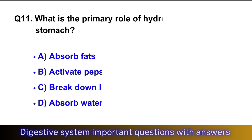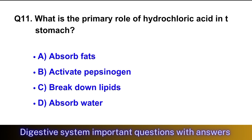Question No. 11: What is the primary role of hydrochloric acid in the stomach? The right option is option B, activating pepsinogen.